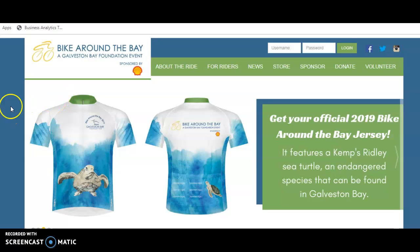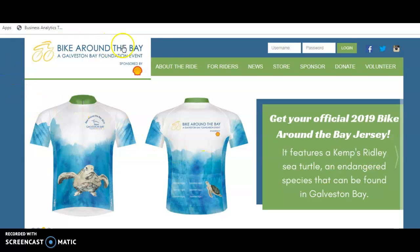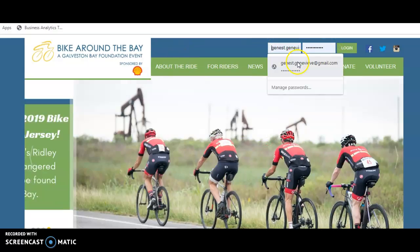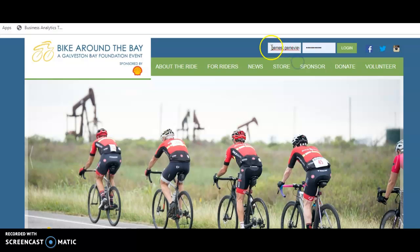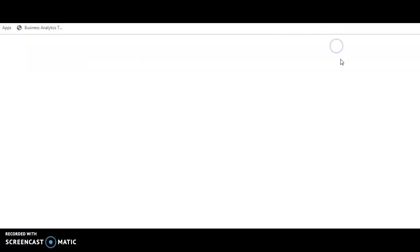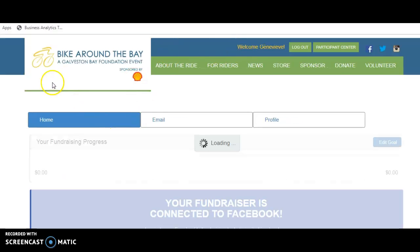First, go to the Biker on the Bay website at www.bikeroundthebay.org. To log in, you should have set up a username and password when you registered. Type in your username and password, hit log in, and then the participant center button will show up and take you in a new window to your participant center.